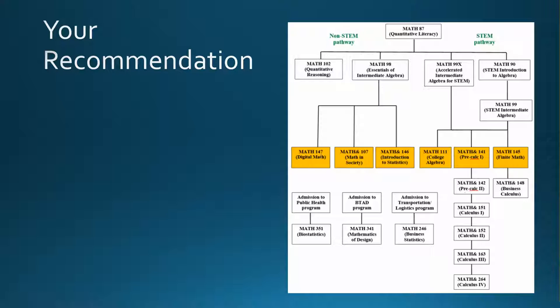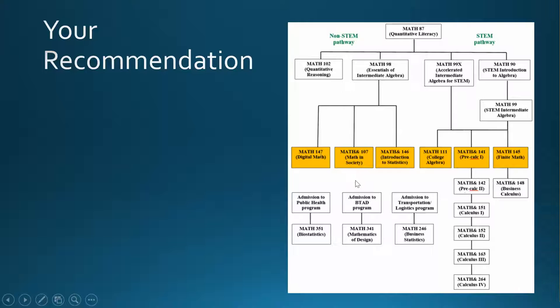Based on this recommendation, you will also be able to register for any of these 100-level math classes, including Math 107 Math and Society, Math 146 Statistics, and Math 111 College Algebra.